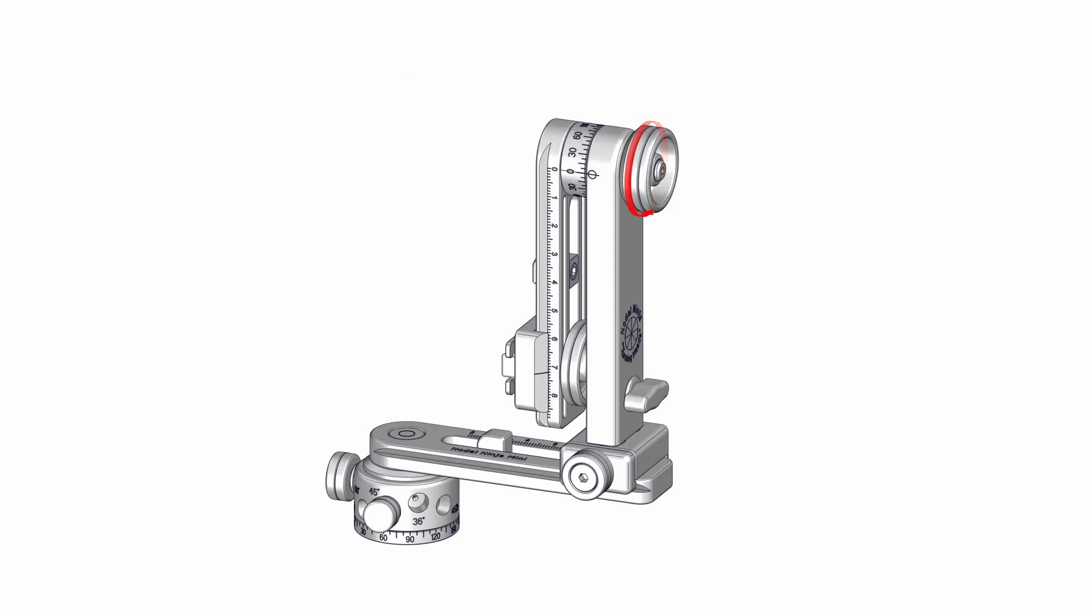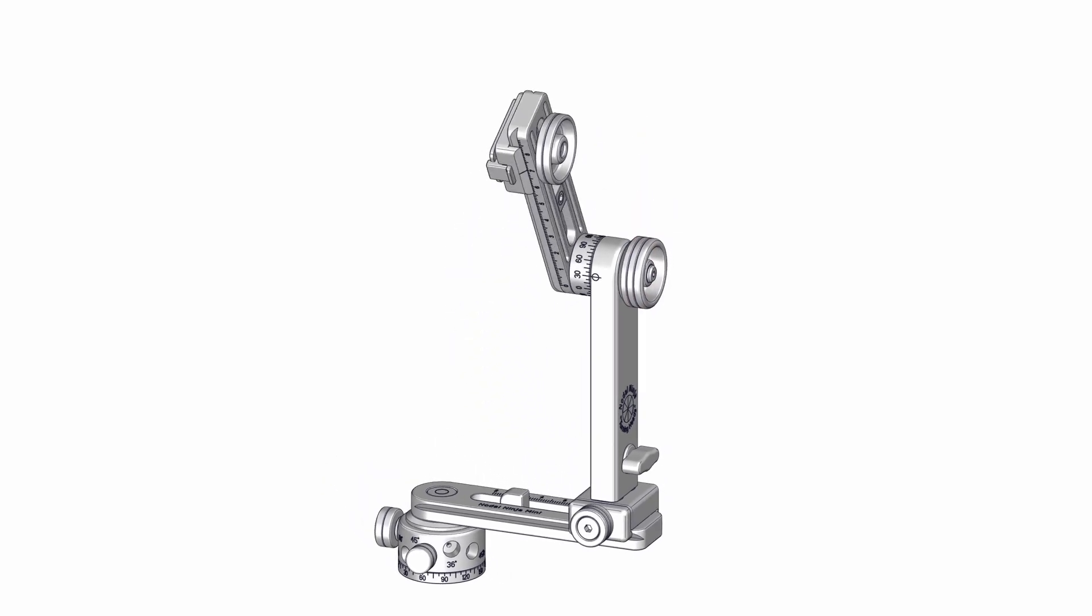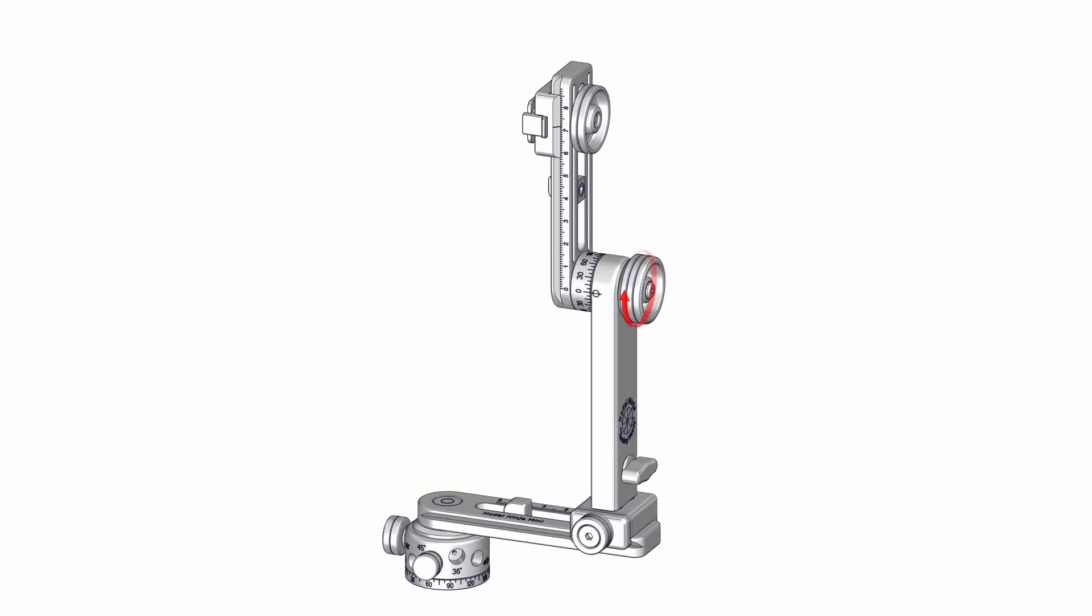Loosen the upper rotator knob on the Nodal Ninja Mini, rotate the upper rail to the vertical position, and then tighten the knob.